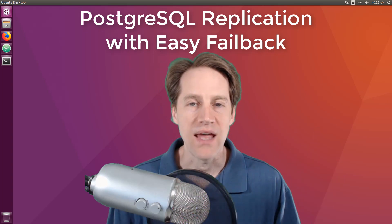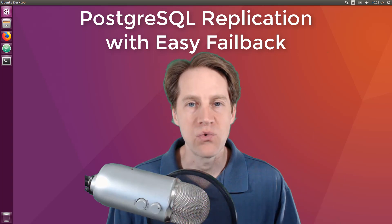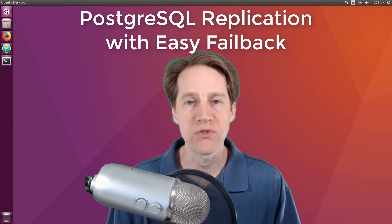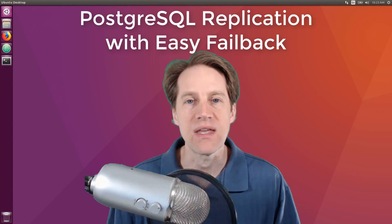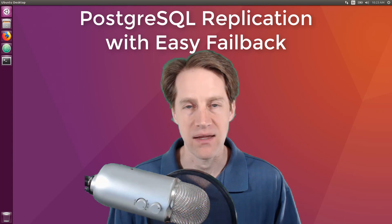Hi, I'm Creston and in this tutorial, we're going to cover PostgreSQL replication with easy failback.